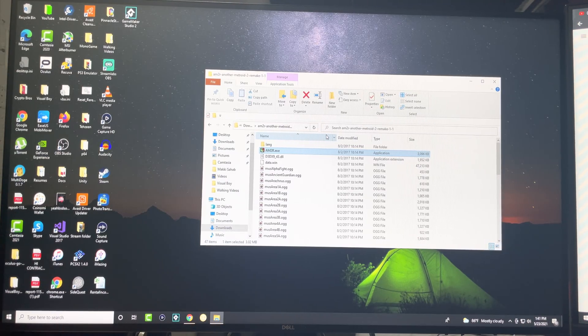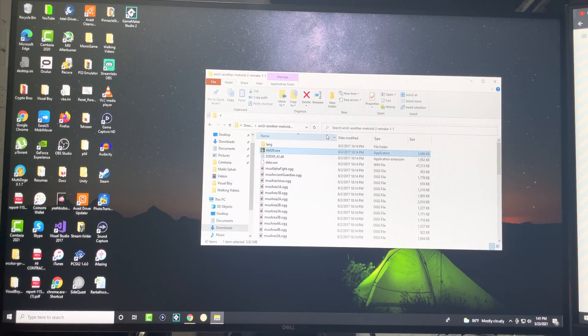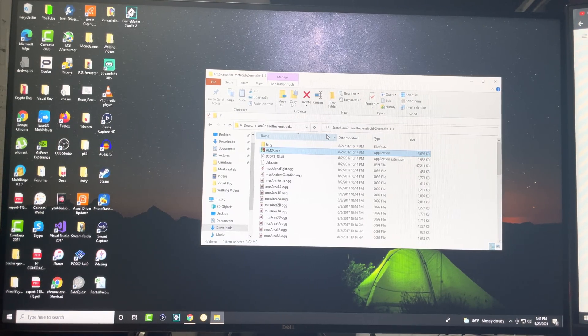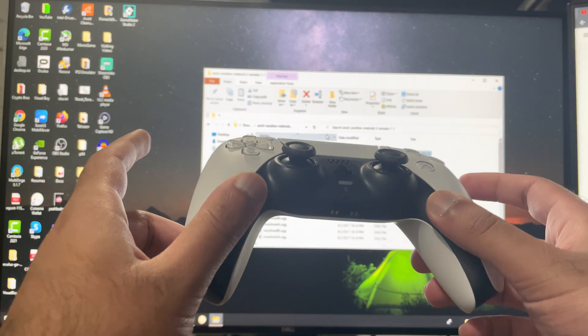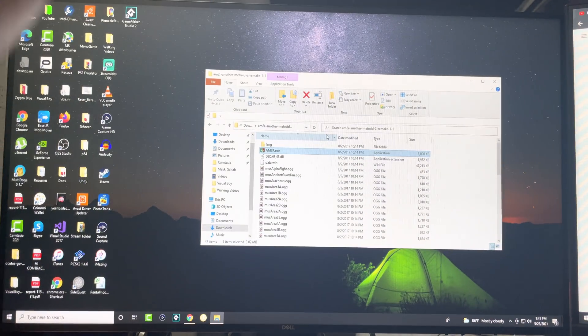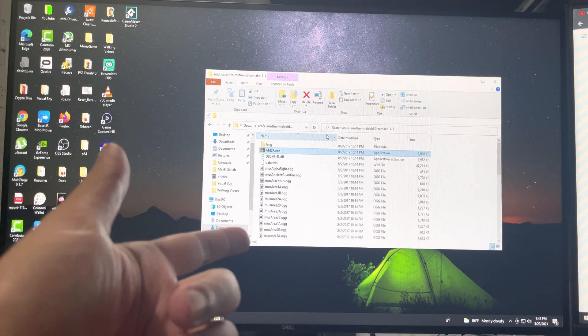What is up everyone, this is MoGaming here and today I'm going to show you how to use your PlayStation 5 controller on your Windows device.